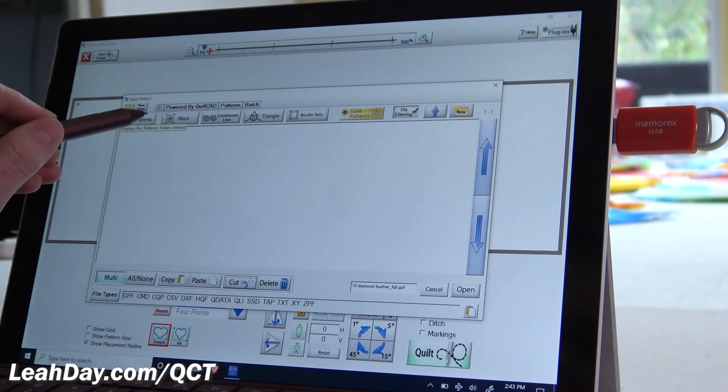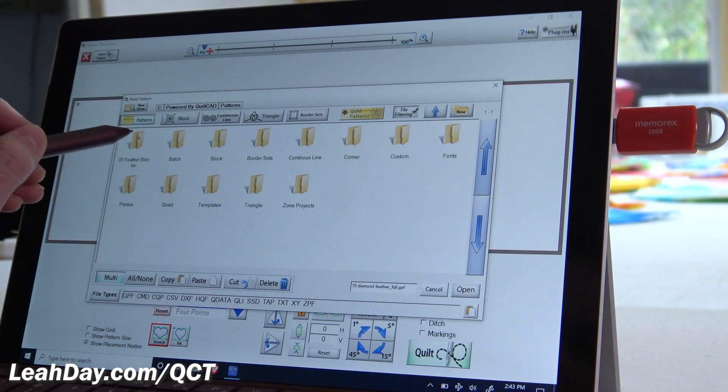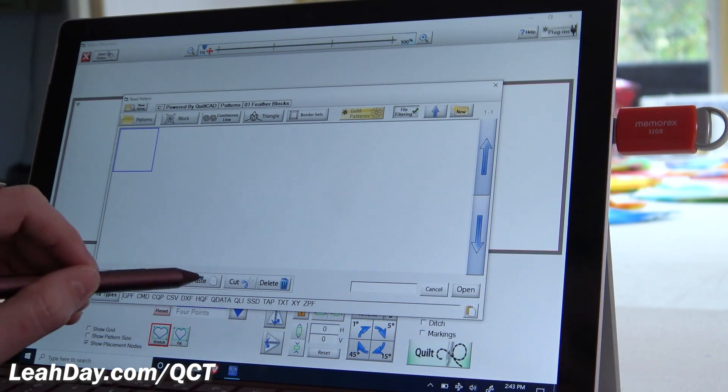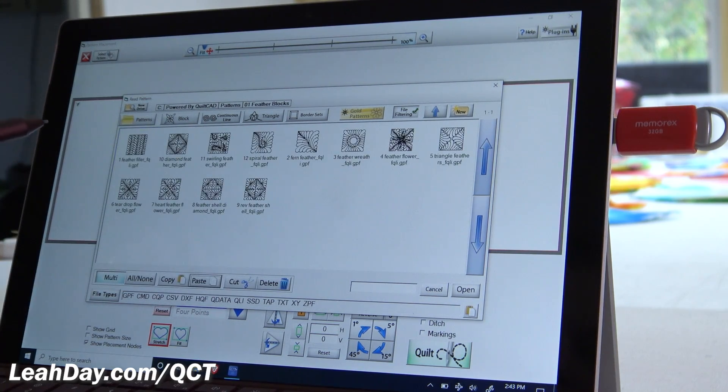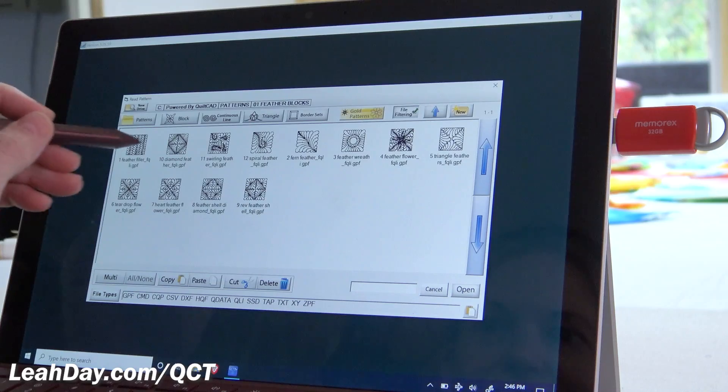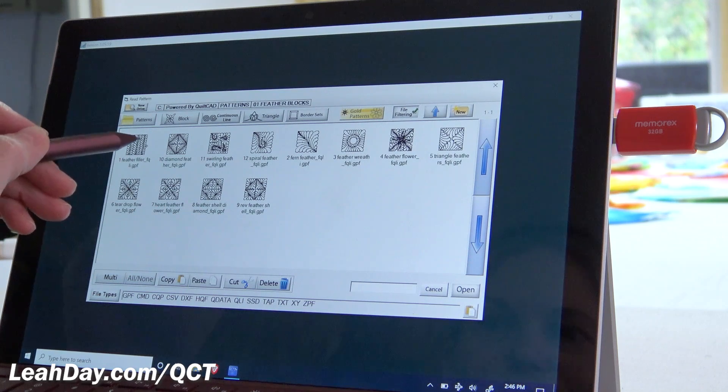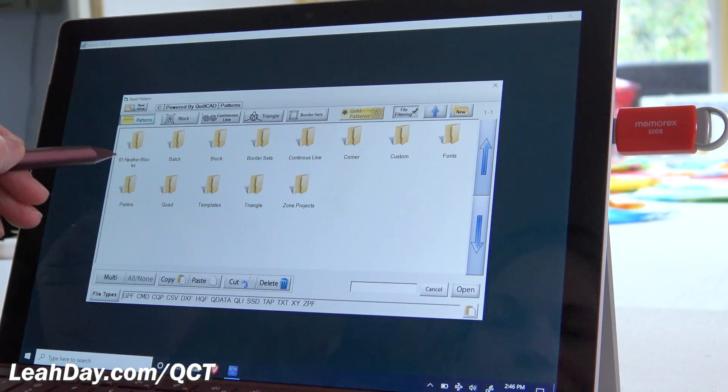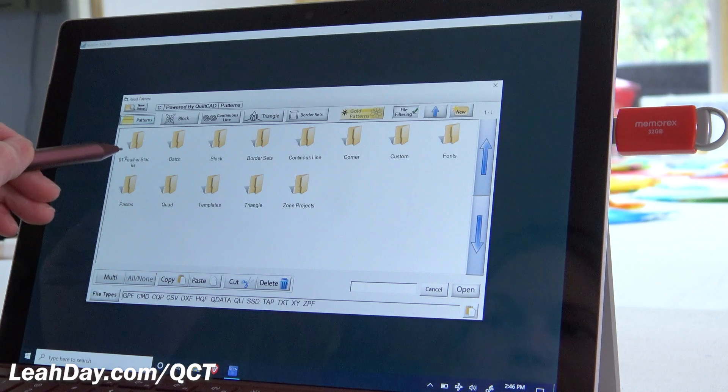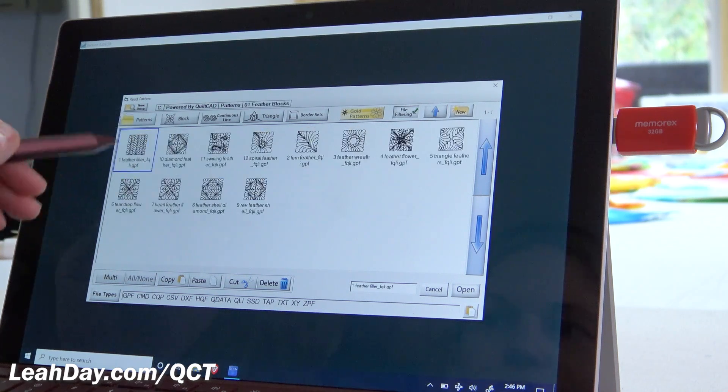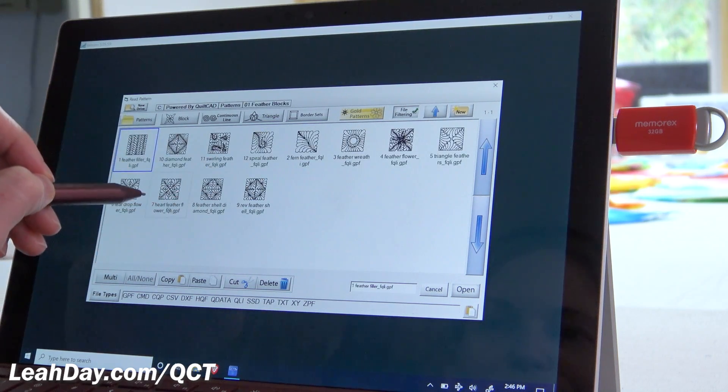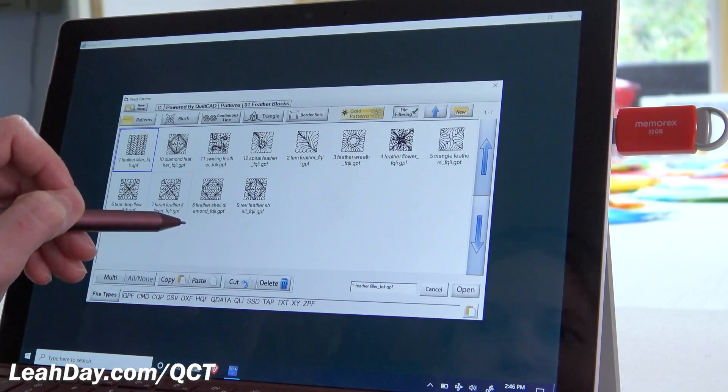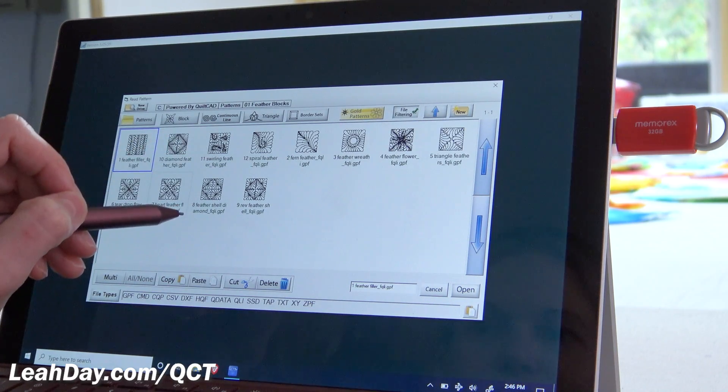So here we go, we're going to tap on patterns, we're going to go into that new folder we just created, and then we're going to tap paste. And there they all are. So there we go. That is how you bring in all of your files. And as you can see, I can click on patterns, and I now have this new folder, where all of these designs are going to live on my computer from now on. And I can always find them within that folder within QCT.